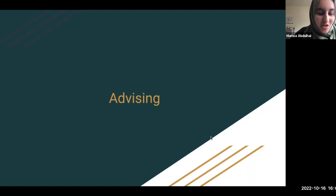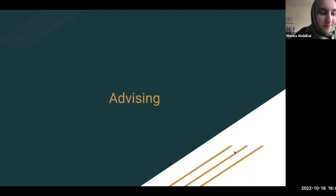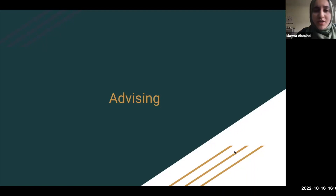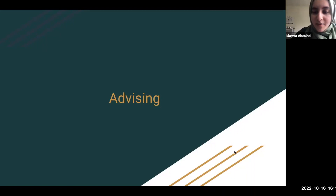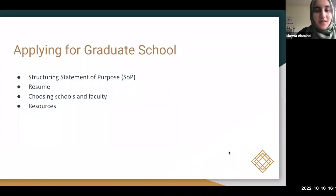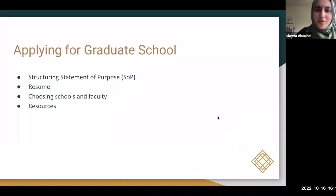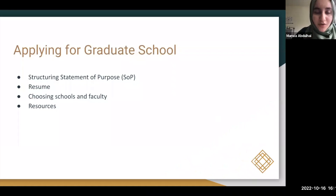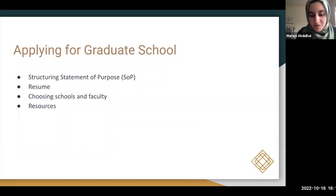Applying to grad school. You may have already met with me to discuss your personal statement, resume, and schools you're applying to. I wanted to take 10 minutes to formally go through some of those parts, address questions I've seen pop up in each section, and provide some general resources on how to get started or continue working on those things.